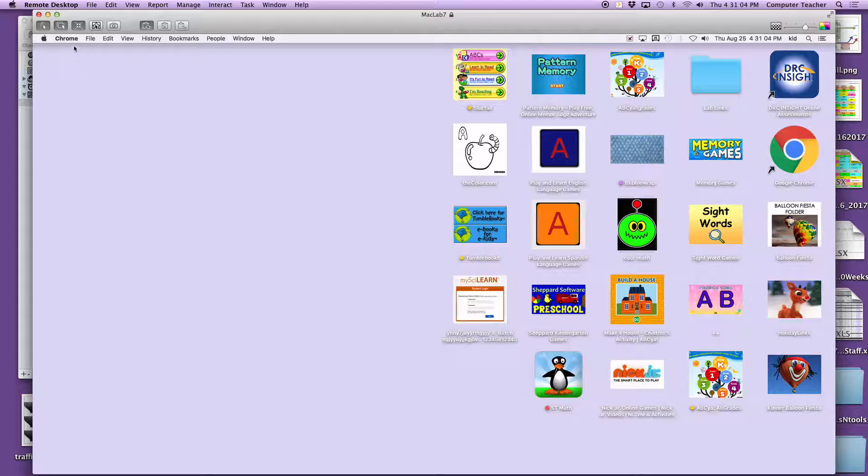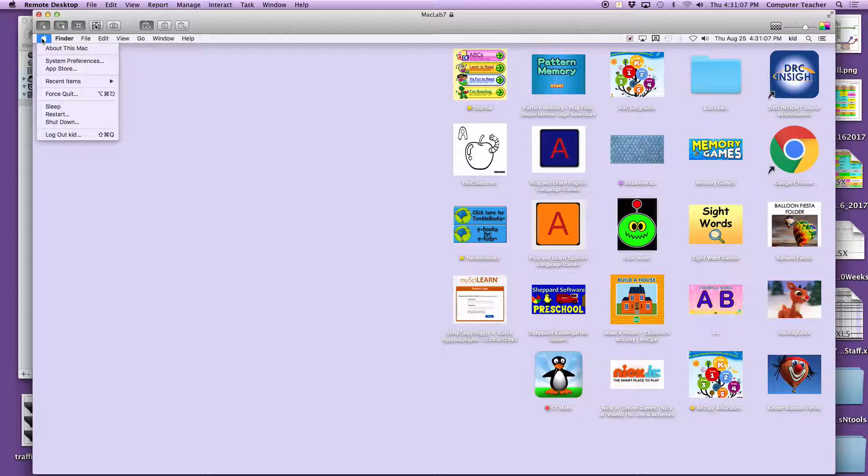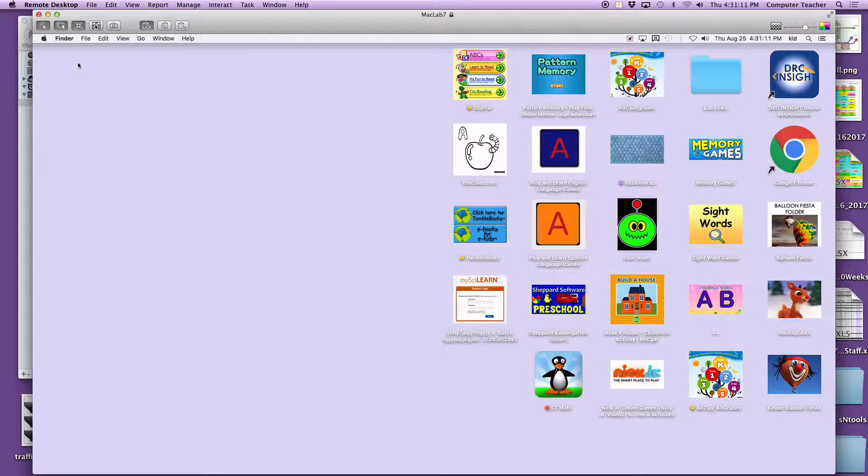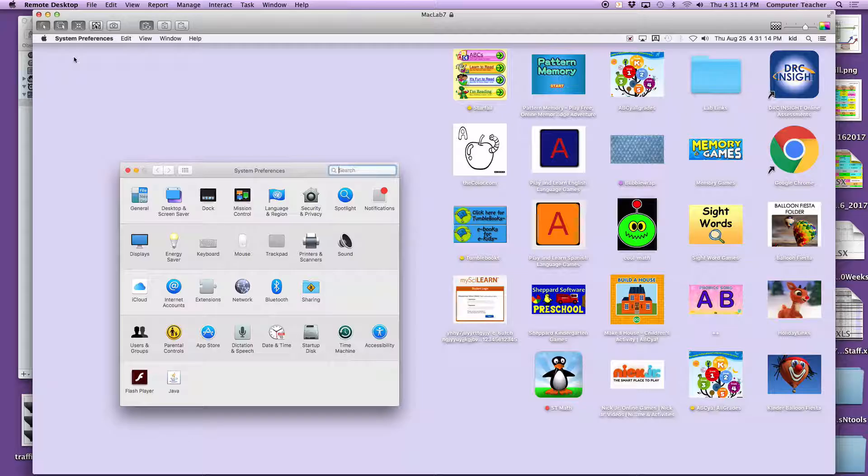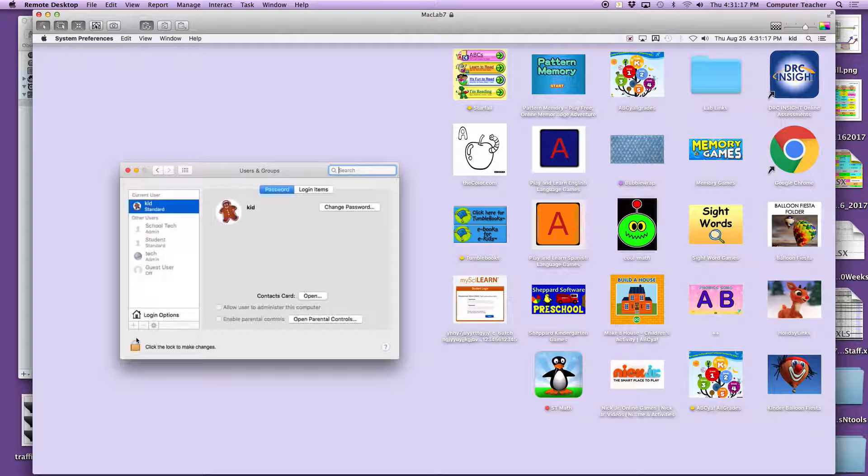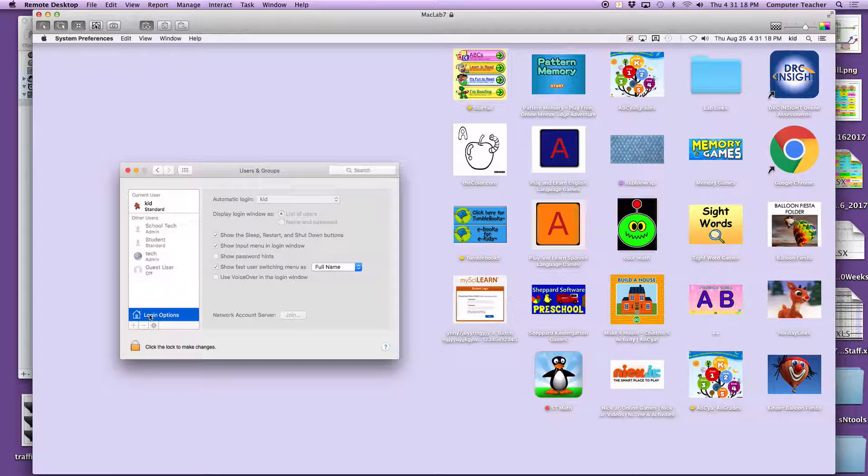So I googled it, curiously enough, and it said you just need to go to System Preferences and Users. All you need to do is go to Login Options, Login Items actually, and get rid of it. But see, look, Google is not even here, and when I restart it I still get the Google page.